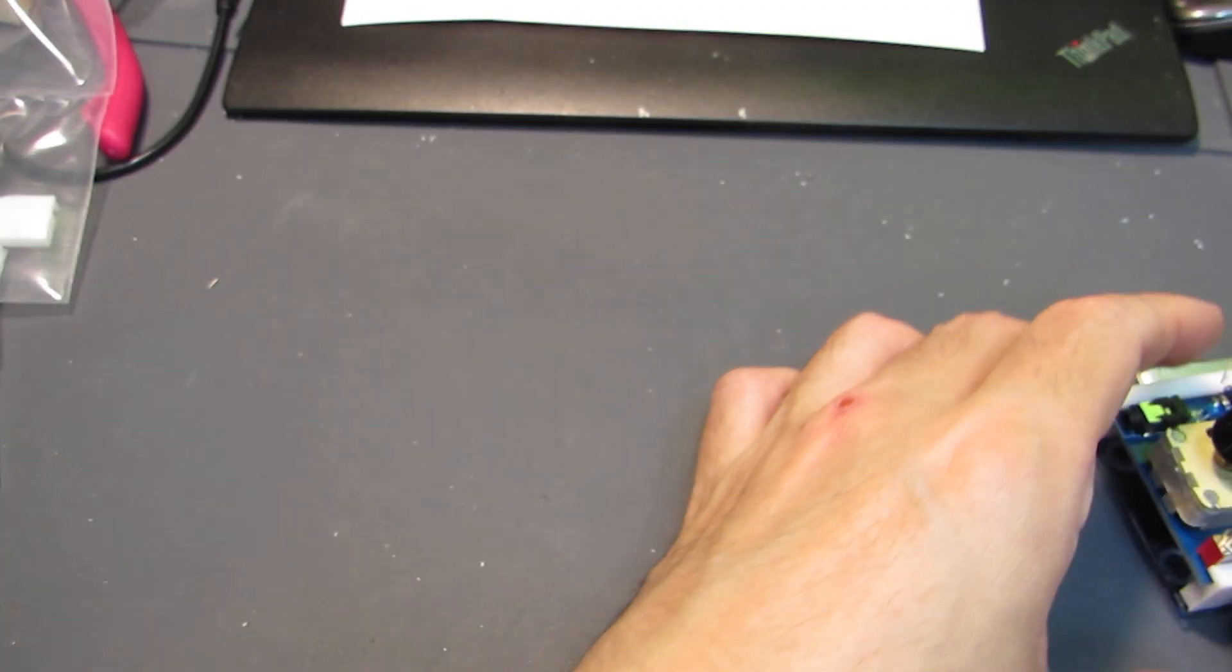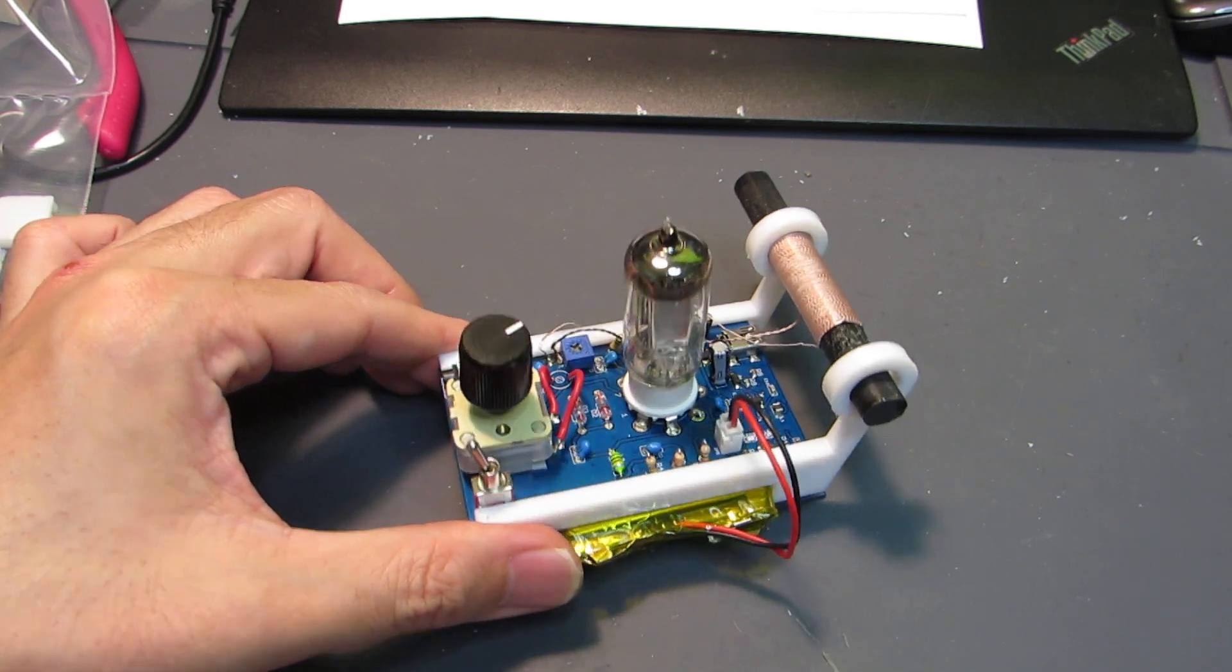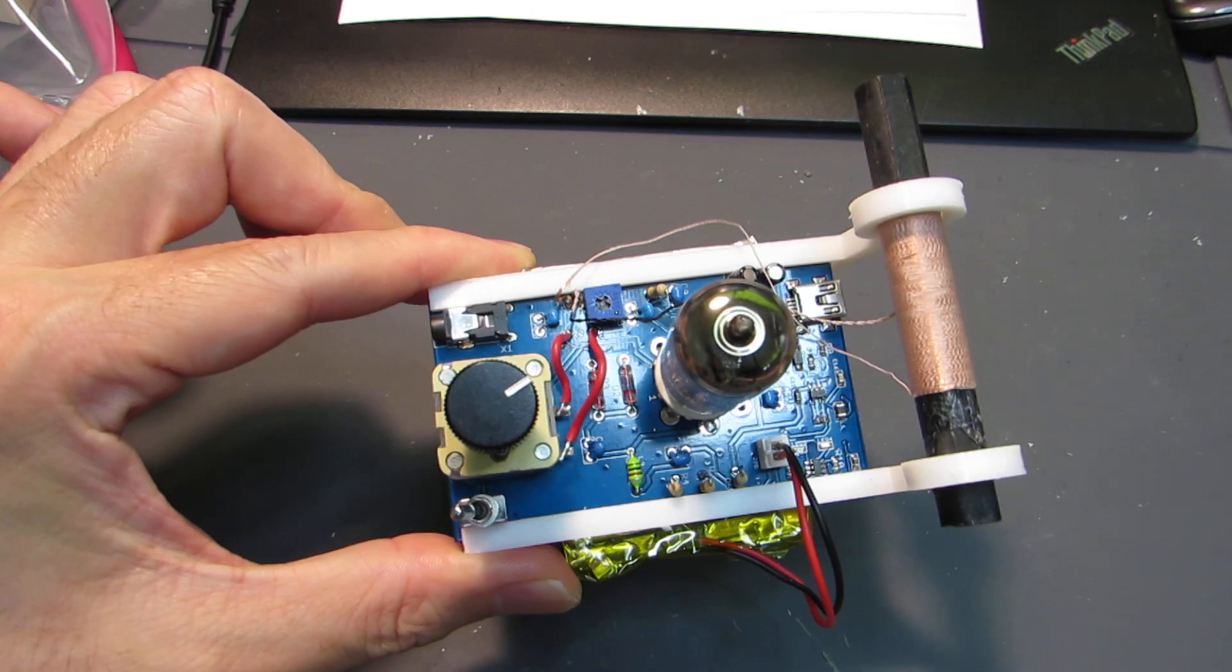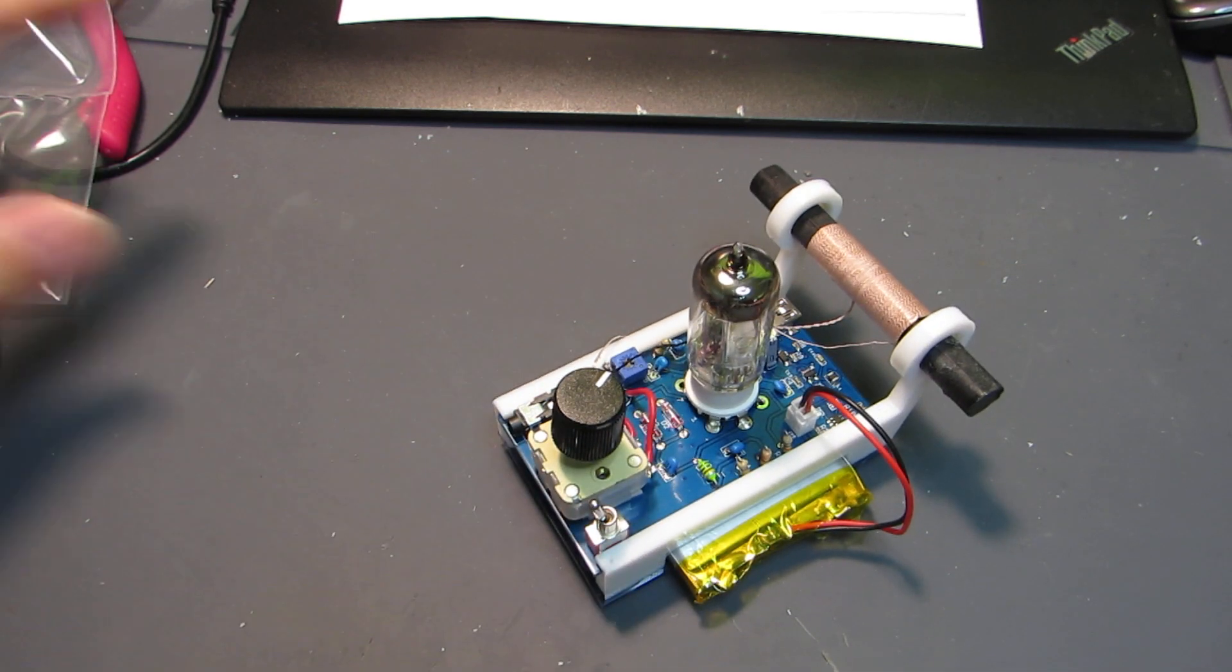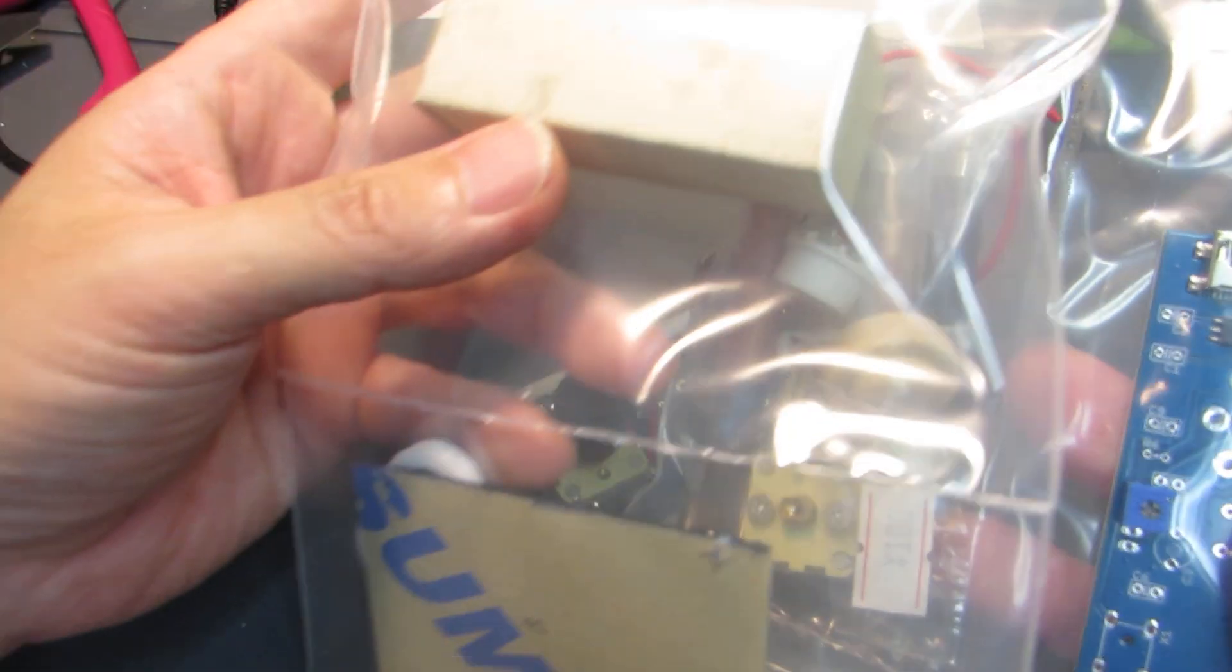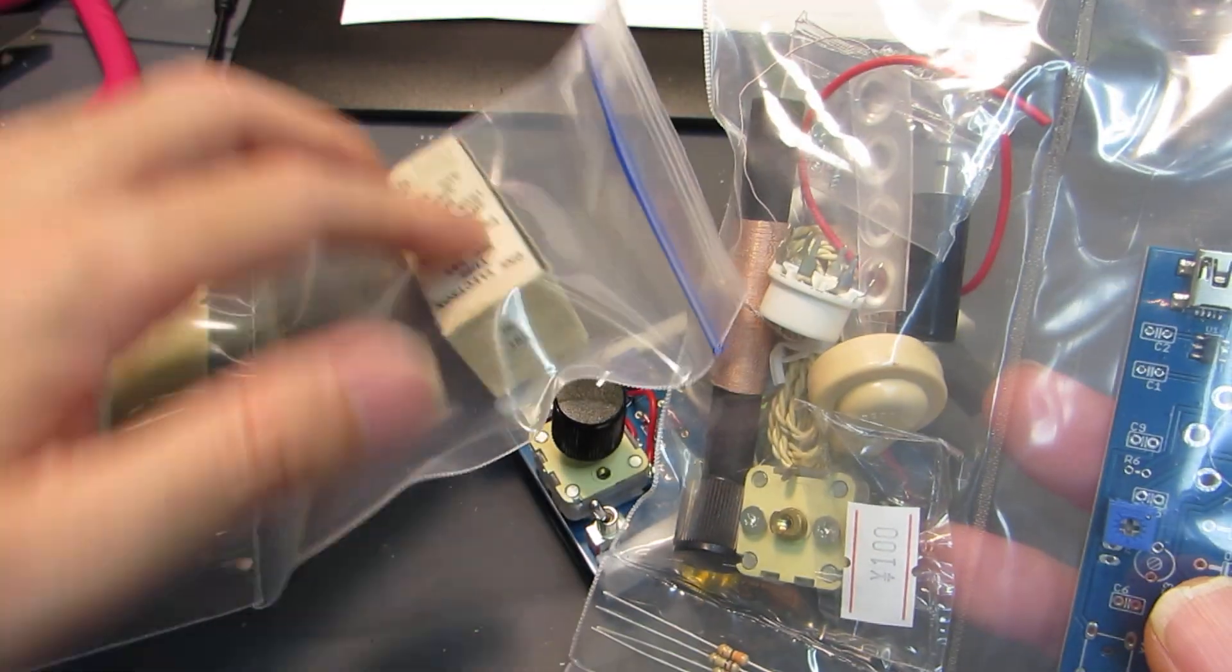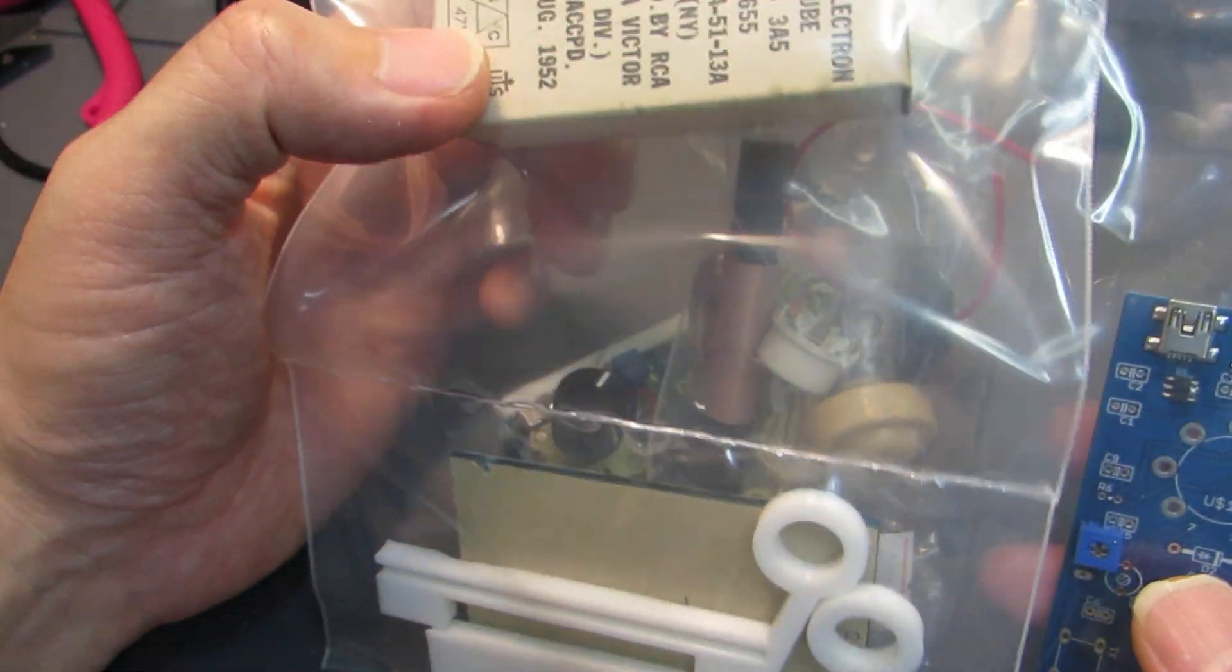Hello, so as I presented before, I was preparing to release the kit of my single tube radio. And actually now I completed the preparation for the kit for releasing on Tindie.com.